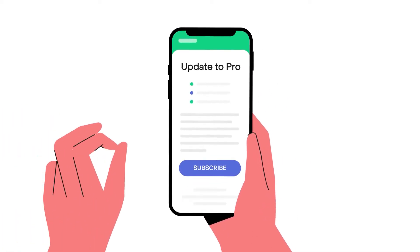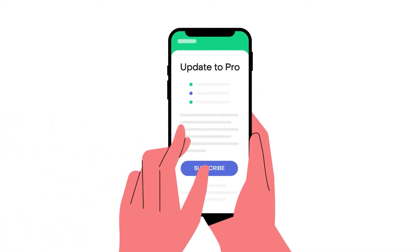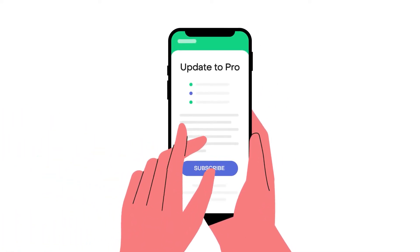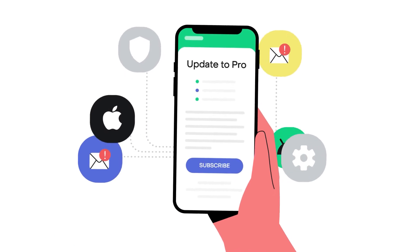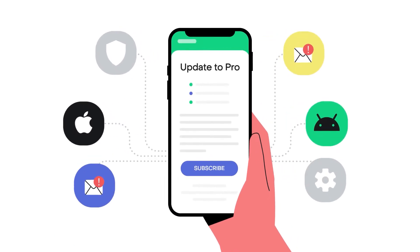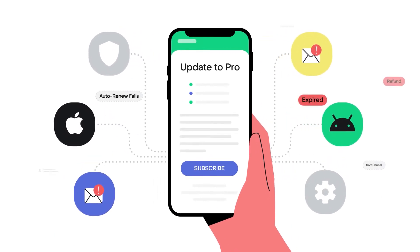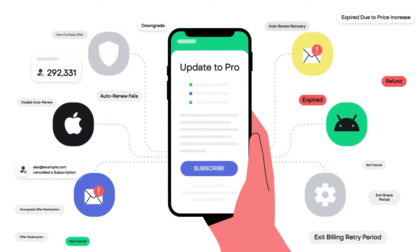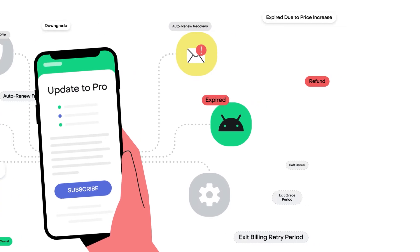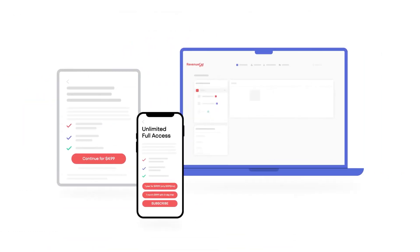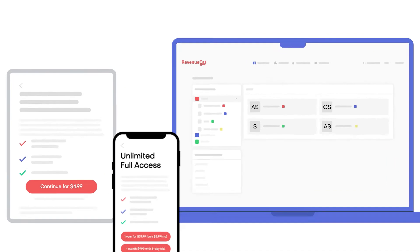Managing subscriptions in your mobile app can be overwhelming. Keeping up with endless App Store requirements, edge cases, and updates is a never-ending chore. And forget about tracking subscribers or running pricing tests across all platforms.